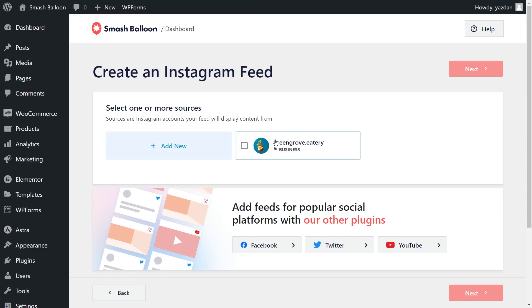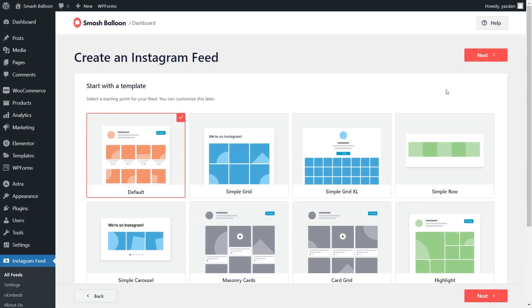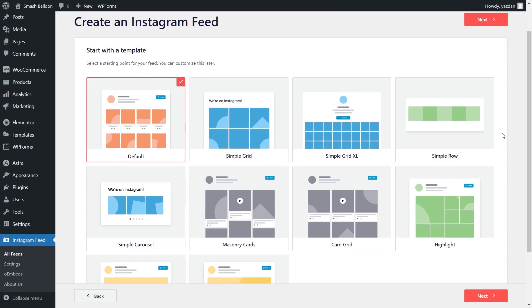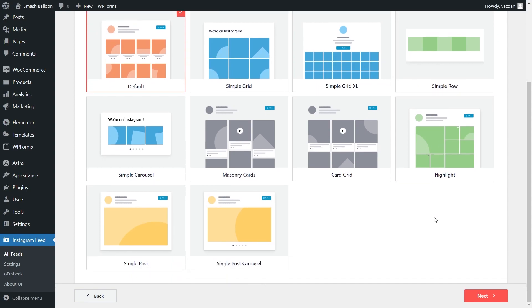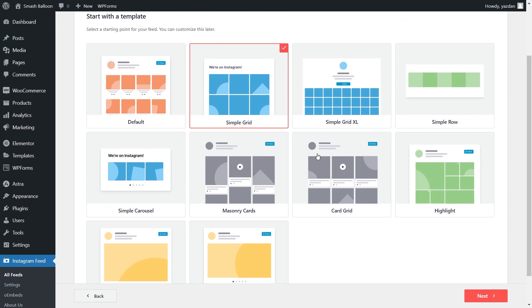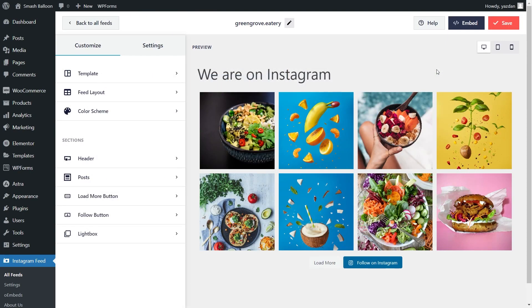Then you can select it as a source and click next. On this step, you can select from one of these professionally designed templates for the appearance of your Instagram feed. We have options like the default, simple grid, simple row, and more below. For this example, let's go with the simple grid — select it and click on next. And just like that, we have a live preview of our brand new Instagram feed. All the latest posts from our Instagram account, Green Grove Eatery, are displayed beautifully in this feed.